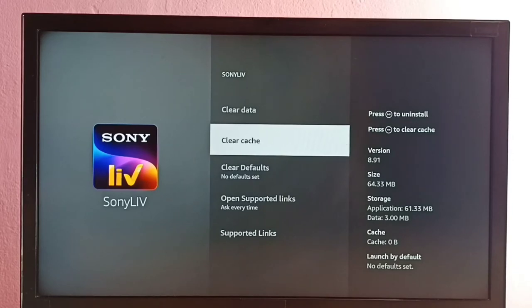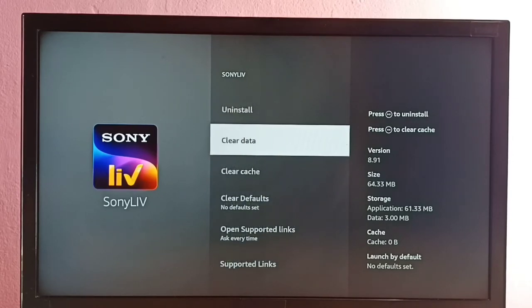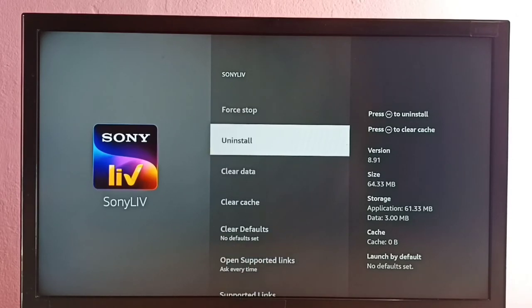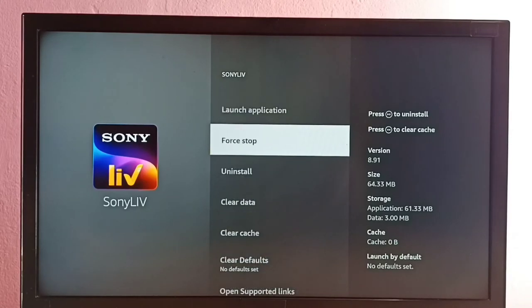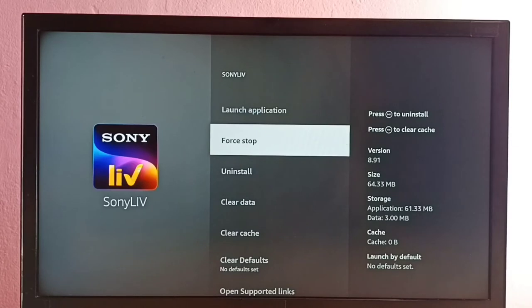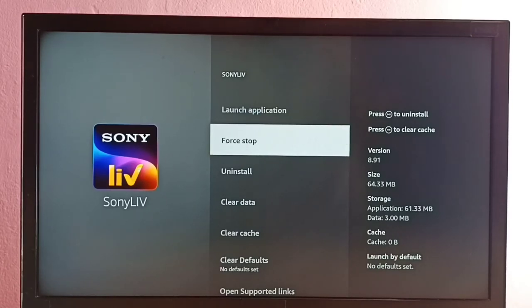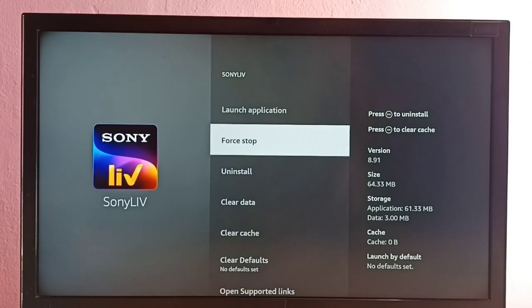If you want to clear data, you can use this option. Using the Uninstall option, we can uninstall the Sony Live app. Using the Force Stop option, we can force stop the app if it's stuck. Alternatively, you can unplug the power cable and restart it.